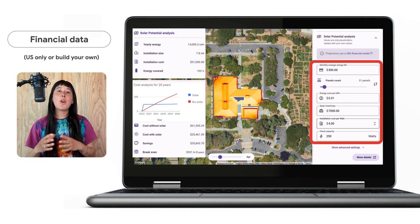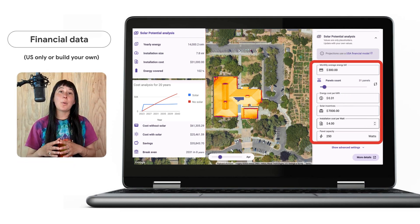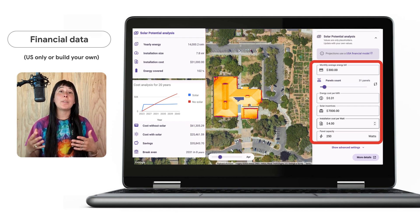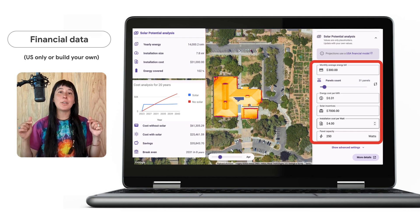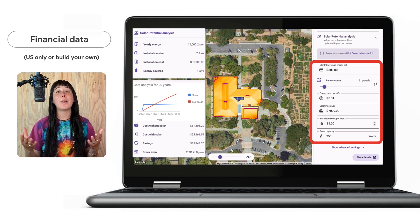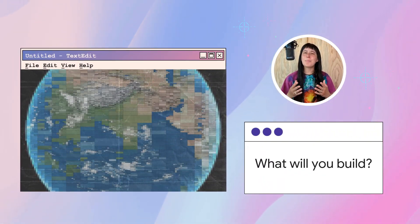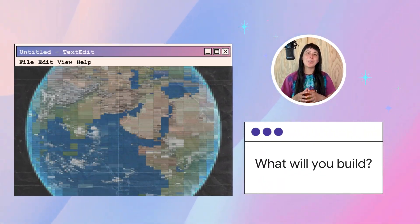We provided open text fields in this example so that one can manually enter financial assumptions. If anyone wishes to leverage the same code we used to make these fields, you can find it in the demo link included in this video's description, along with other helpful resources below. And there you have it — a quick walkthrough of Google's Building Insights endpoint in the Solar API. We look forward to seeing what beautiful things you will build for the world.